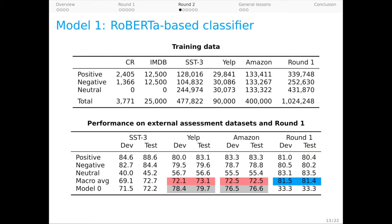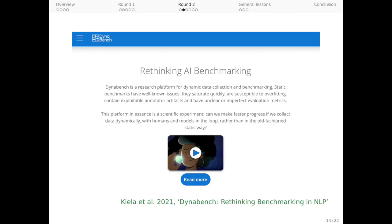Now that we have model one, we want to start using it to obtain hard sentiment examples. And to do this, we're going to rely on the new DynaBench platform. DynaBench is an open-source platform and makes it remarkably easy to put models in the loop during dataset creation. DynaSent is in fact one of the first DynaBench datasets along with those for NLI, hate speech detection, and question answering.